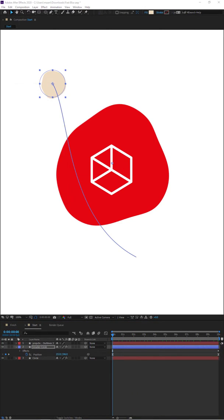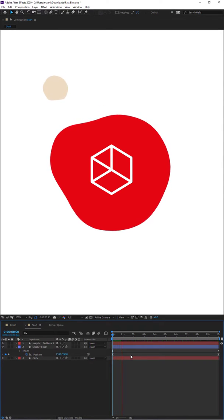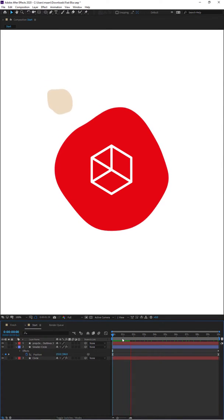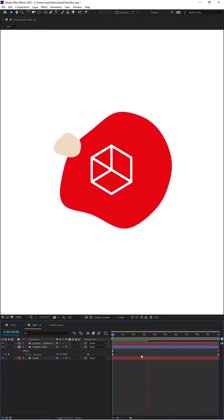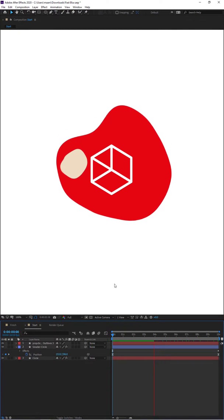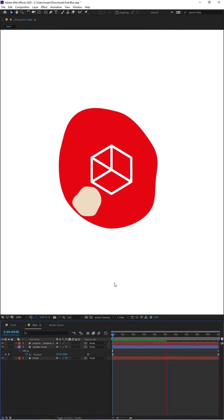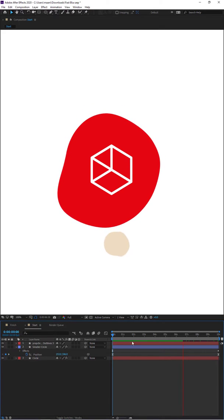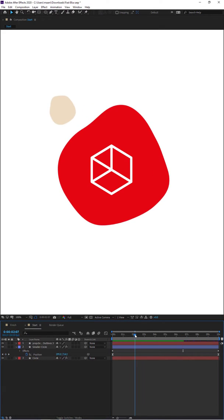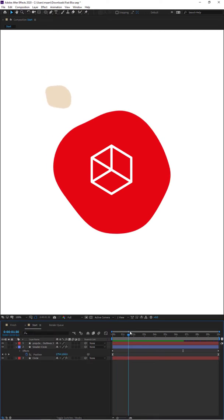I'll move the effects out of the way and if you play the animation now, you can see it basically does the same thing we want - it moves inside the circle and then moves outside the circle.